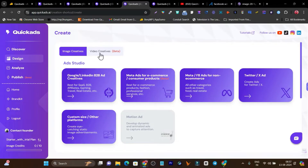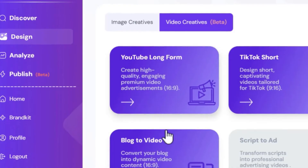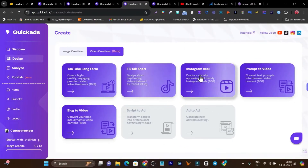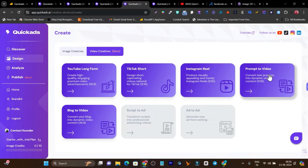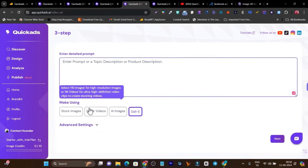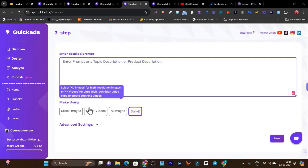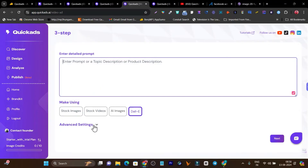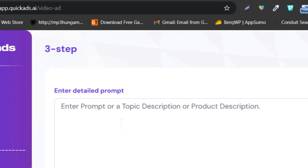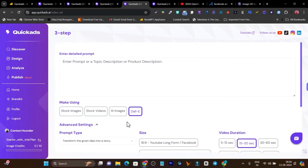This is only for the image section. If I go to the video creative, you'll find more options like YouTube long-form video, TikTok short, Instagram reel, and prompt to video. My favorite is the prompt to video. If I go to prompt to video, I just add the prompt, then select where I want to get my ad generated from — stock images, stock videos, AI images, or DALL-E. There's an advanced setting too. It takes around two or three minutes, that's why I'm not giving you the full demo right now, but don't worry, I'll show you in the later part of this video.